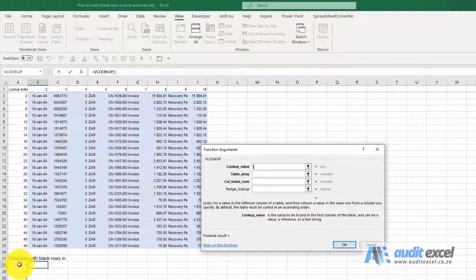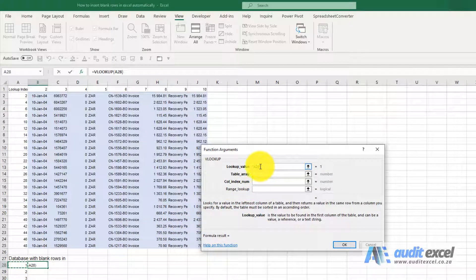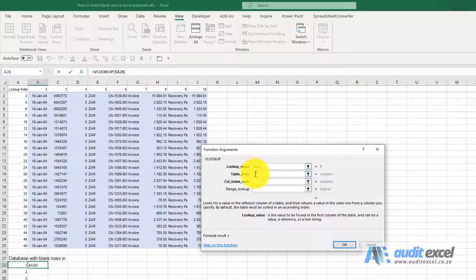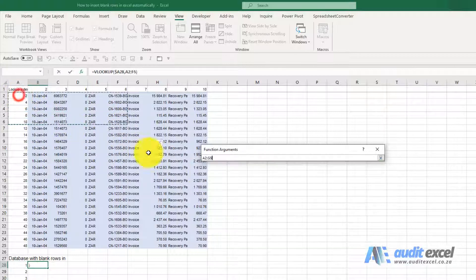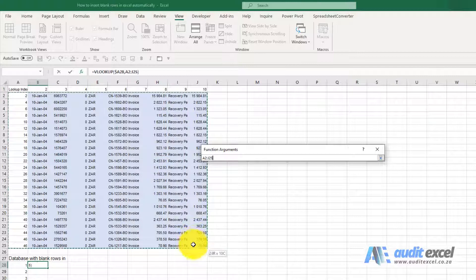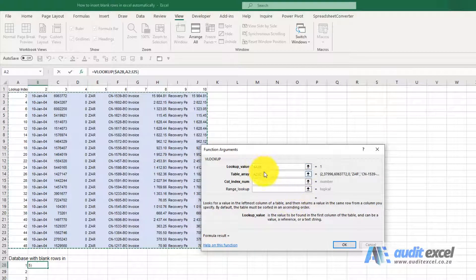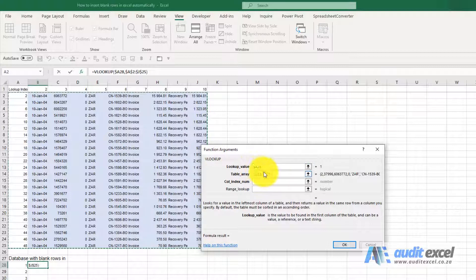We're looking at that cell over there so look up the one and I know I'm going to use this again and again so I'm just going to put a dollar sign on the A. Where must it look it up? This area over here as you'll notice I've highlighted the whole area. Again I know it must stay still so I'm going to put my dollar signs on.